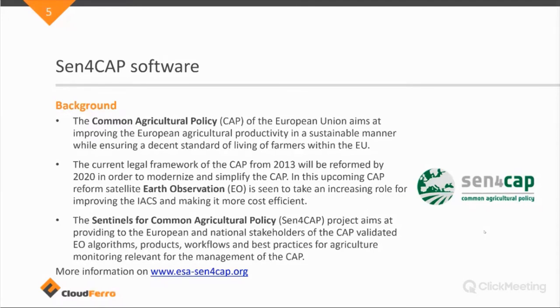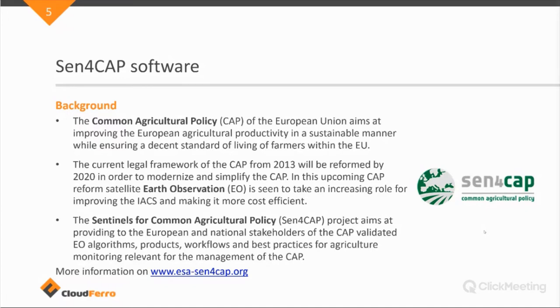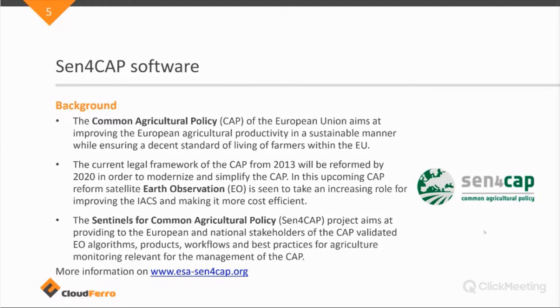This is currently in a reform and modernization process, the CAP, which, Earth observation data has been acknowledged as or recognized as a very useful tool, data source for checking and checking compliancy to the CAP policy, the CAP requirements. And it will also make it more cost efficient is the expectations.